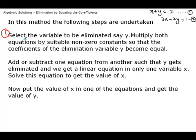The first step is that we need to select the variable to be eliminated. Let's say we want to eliminate y. Then we multiply both equations by a suitable non-zero constant so that the coefficient of the elimination variable becomes equal. The variable we want to eliminate is y, and the coefficient of y in the second equation is minus 2.